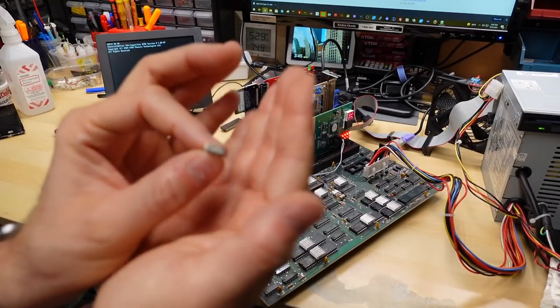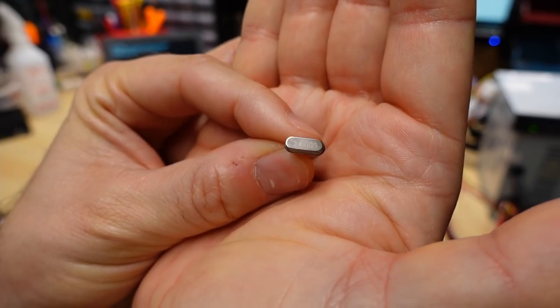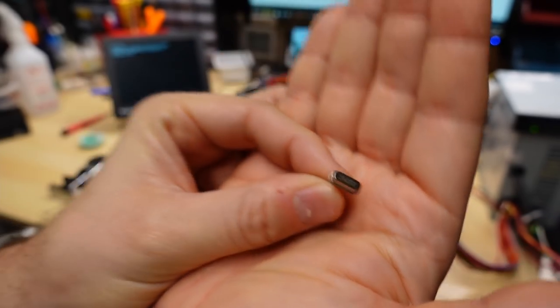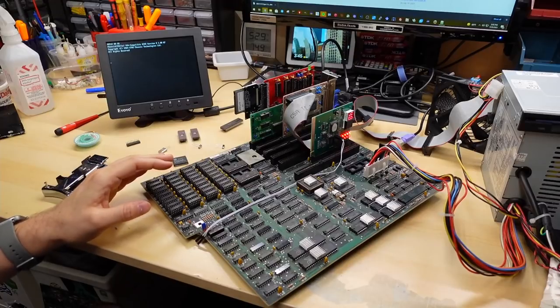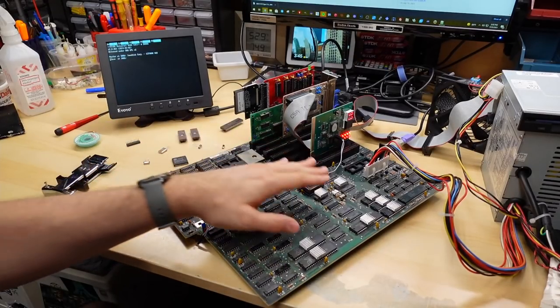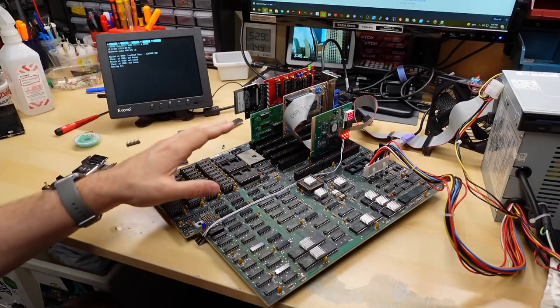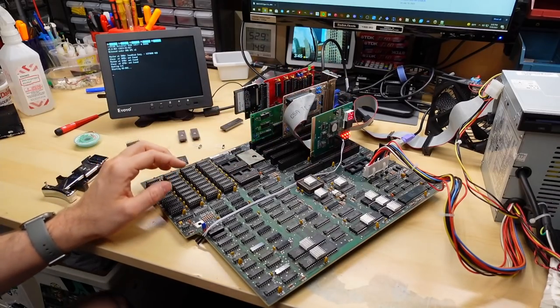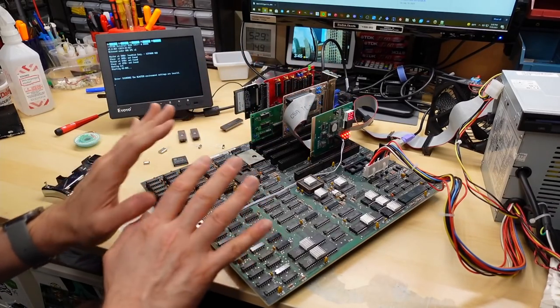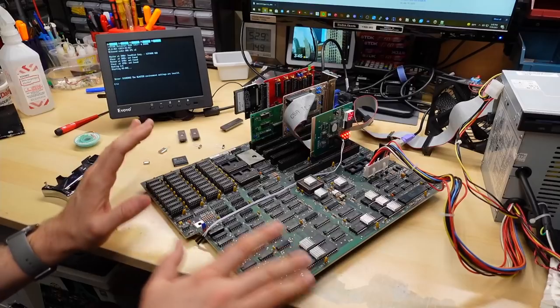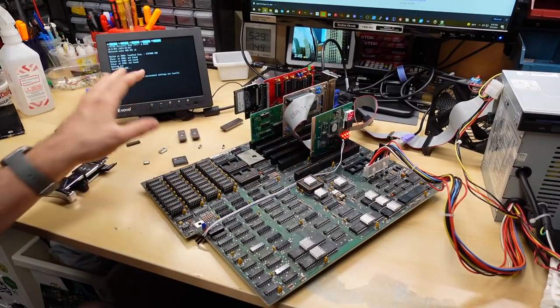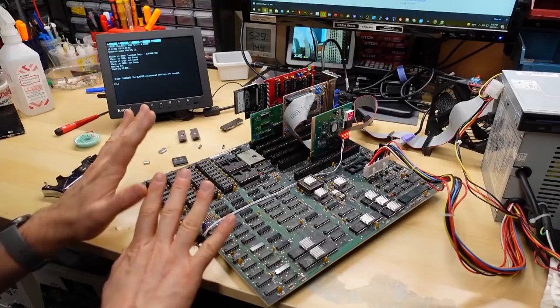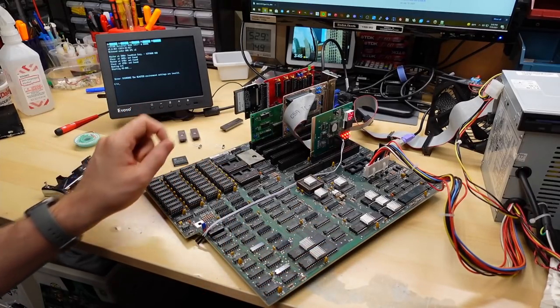So just in case anyone was going to ask, I did test this particular crystal right here, 24 MHz. That would have run this machine at 12 MHz. That did not work. When I put that in here, it would start to post, and then I would get strange postcodes, and definitely was problematic and would not work. So I went back to this one that runs it at 10 MHz, and it seems to be stable.